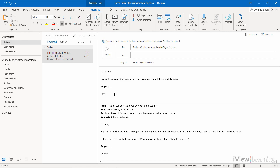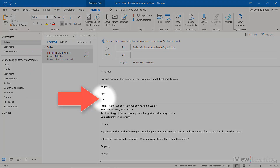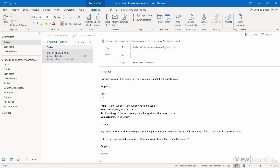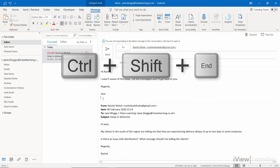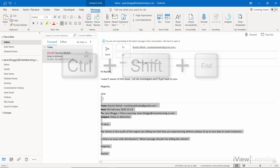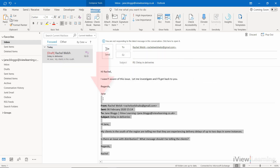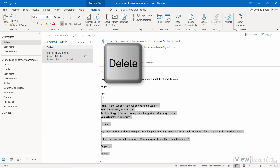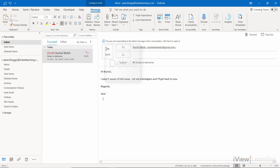If the history page is quite long, click just after your message. Press Ctrl, Shift and End. This highlights everything after the cursor. Press delete. Click send.